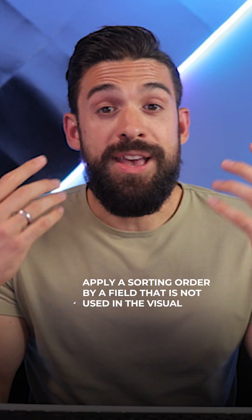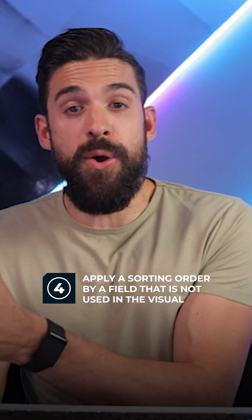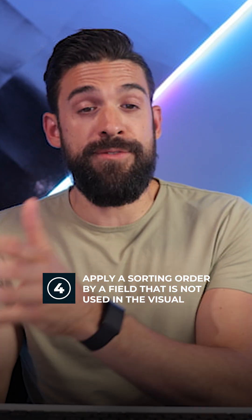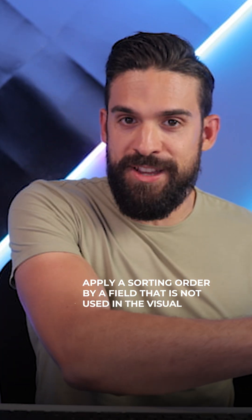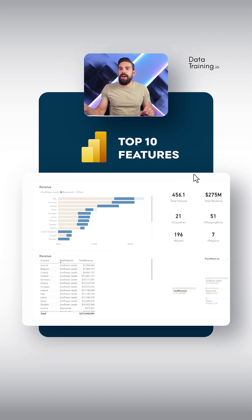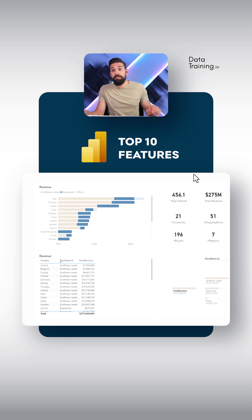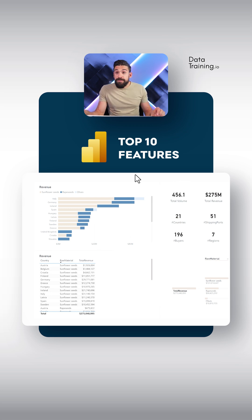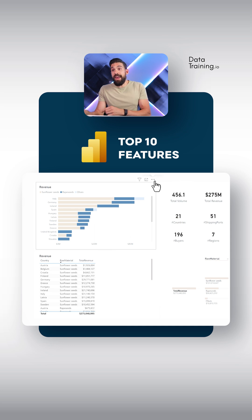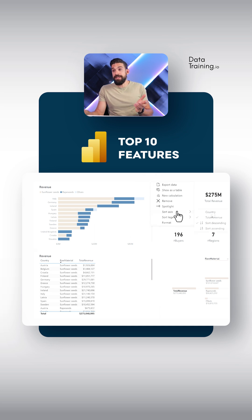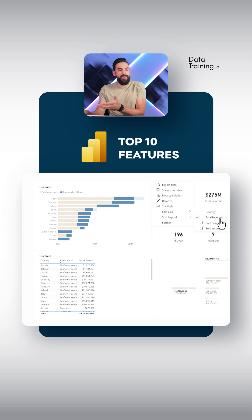Now this one allows you to apply a sorting order by a field that is not used in the visual. Maybe I actually want to have the sorting order by the revenue of sunflower seeds per raw material. How can we achieve that? Well, I cannot just go here to three dots, sort axis, because well...